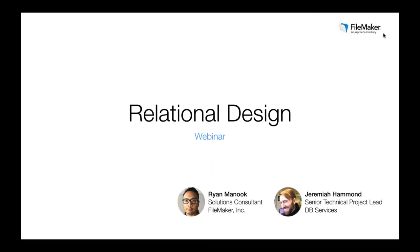Hello and welcome everyone. My name is Ryan Minook. I'm a Solutions Consultant here at FileMaker and I'm really excited to be your host for today's Understanding Relational Concepts webinar, where you're going to learn the best practices and possibilities for relational database design in your FileMaker solution. Today we're joined by Jeremiah Hammond, Senior Technical Lead at DB Services to lead you through today's topic.